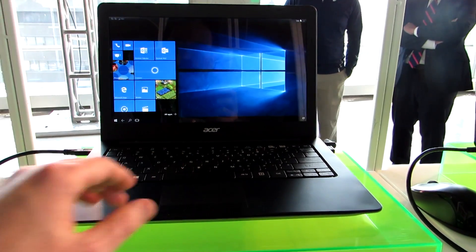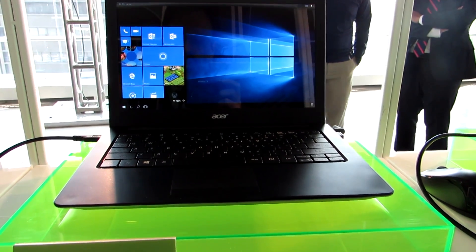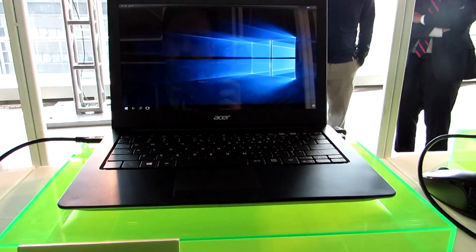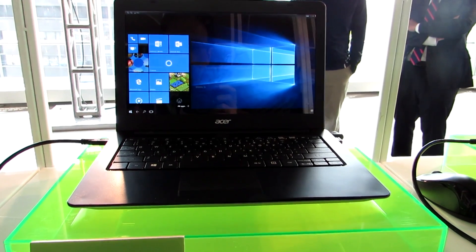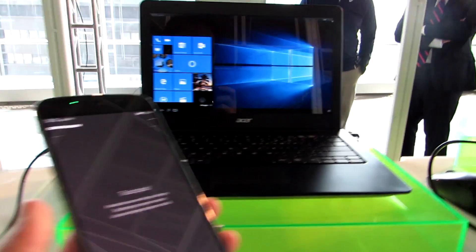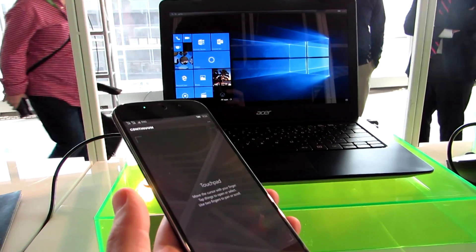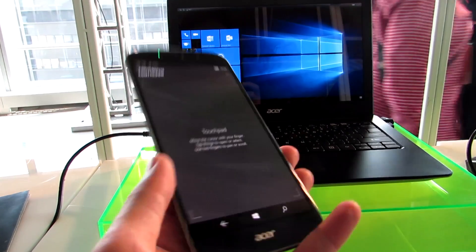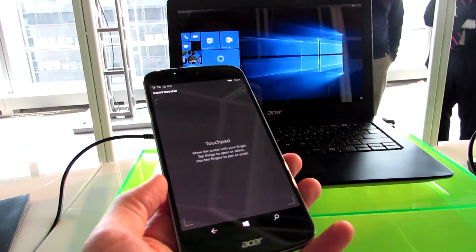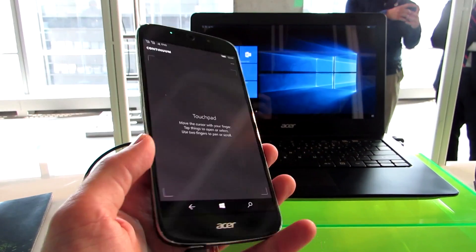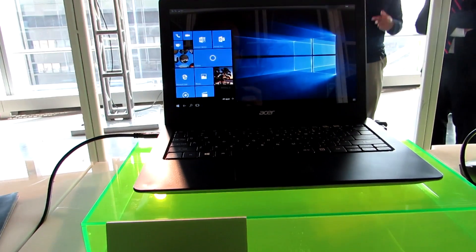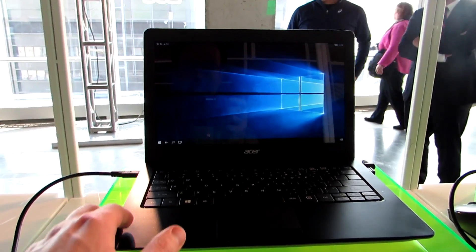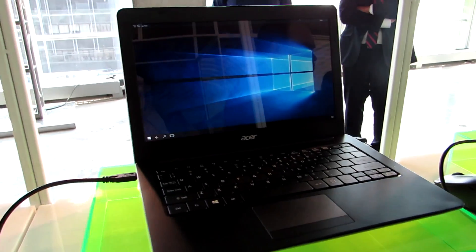But it's not actually a full-fledged laptop. Instead, it's a desktop dock or a laptop-style shell for the Acer Liquid Jade Primo smartphone, which is a smartphone that supports Continuum. So you can attach it to a docking station to hook up a keyboard, mouse, and external display.